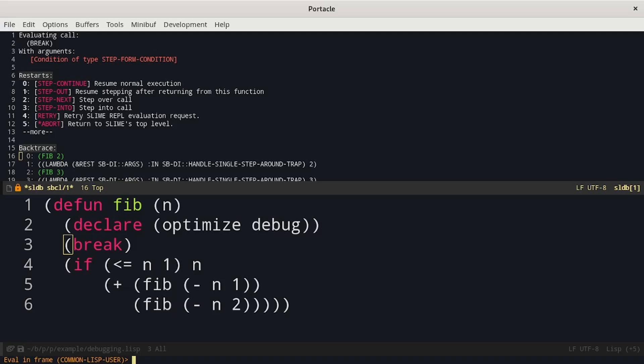Pressing E we can evaluate a form in the current frame in the current context of the function. For example n I can see that is equal to 2.